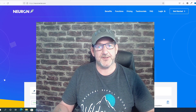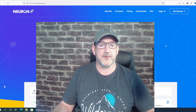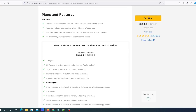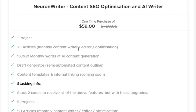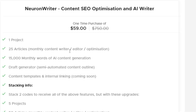The lifetime deal they've got going at this moment in time is $59. For the $59 you get one project, which basically means you can put one domain in there. I'll explain a lot more about that when we actually get into it because it will make more sense.